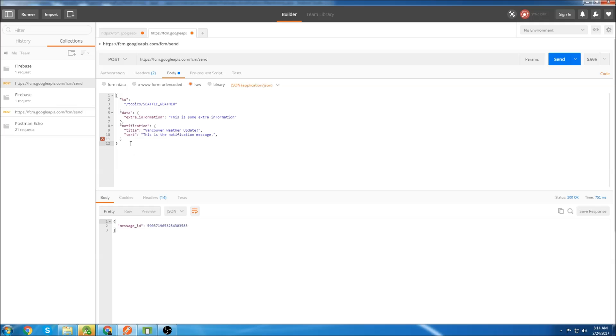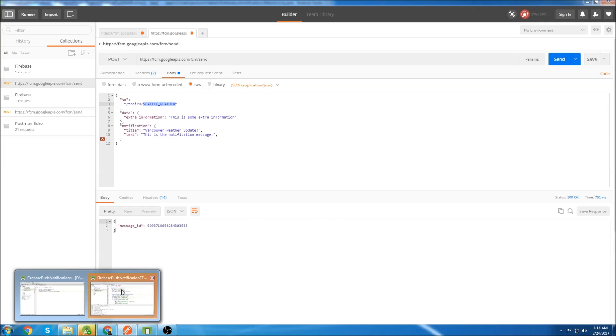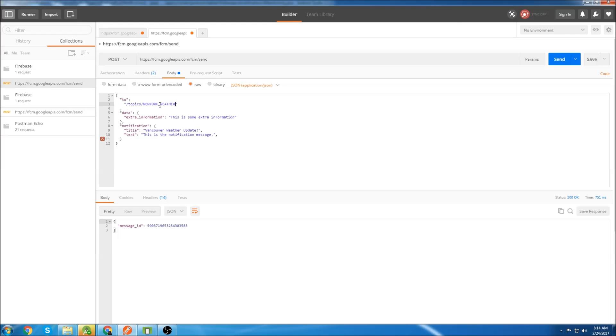Once that's done, go to body and copy this format for the push notification. If you want to send it to different topics, you just change this. So like in our app, we're subscribing to New York weather. So I copy that and I'm just going to put New York weather here.